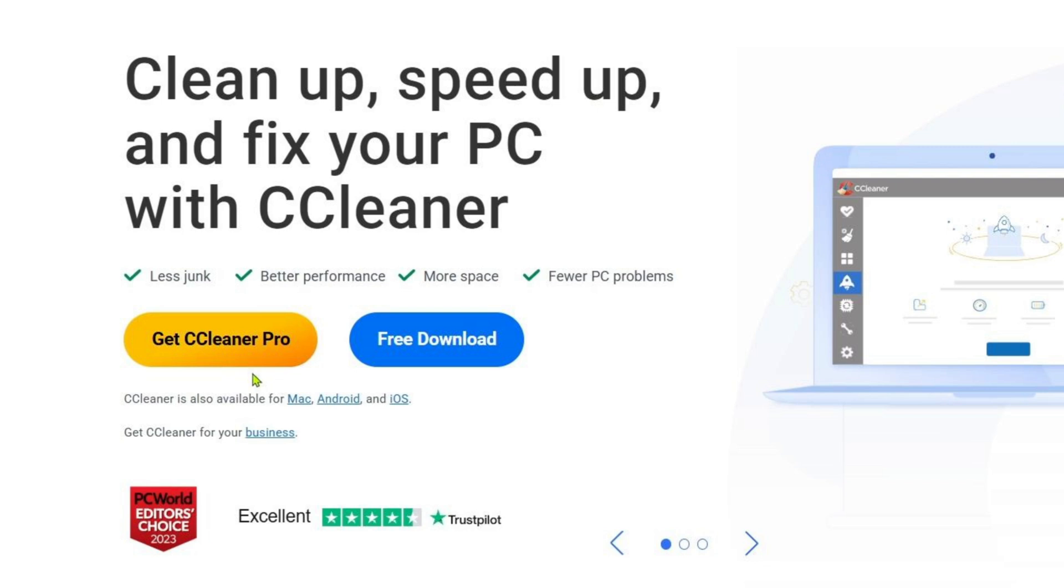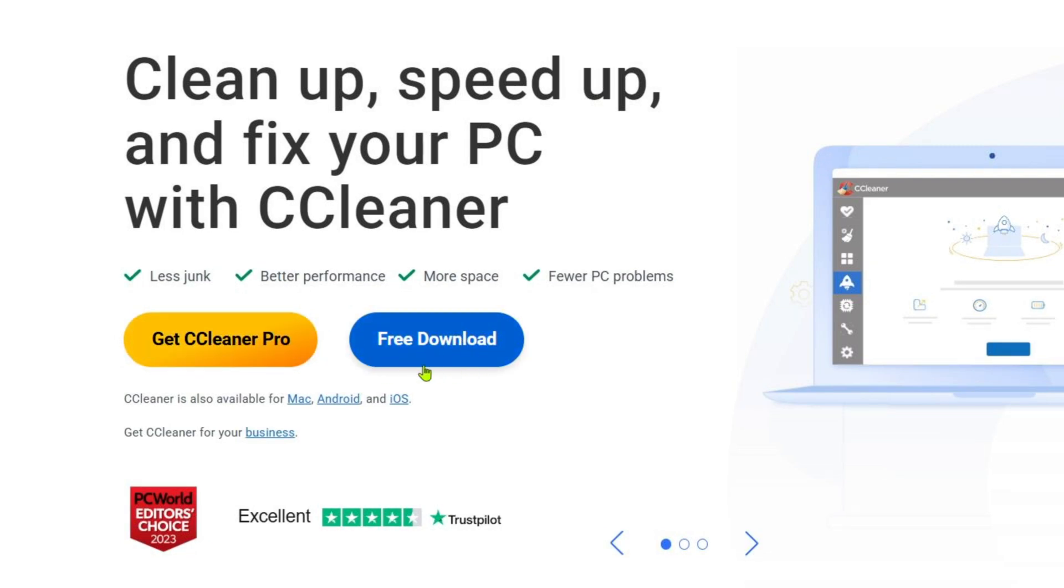We have two different options or versions of CCleaner we can download. The first one is the pro version, which has more advanced options, but in exchange you will need to pay for it. The second one is the free version which is more basic and simple. Although the pro version has advanced features, the free version will still give you the necessary tools to clean up junk files, free up space, and improve your computer's performance.